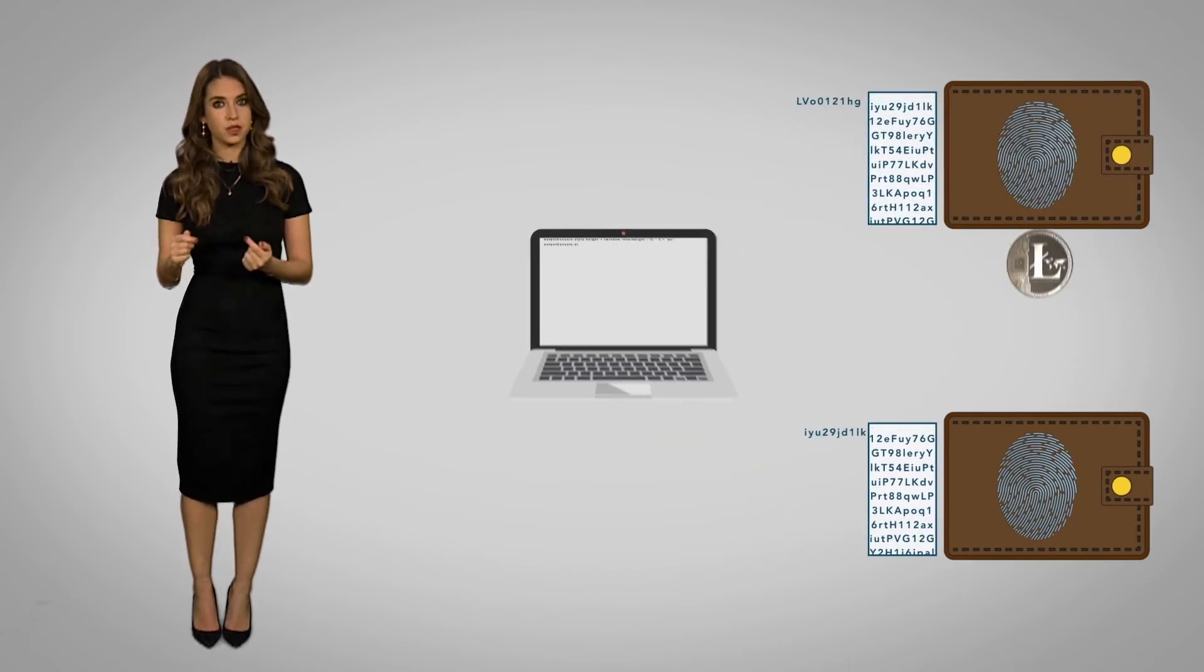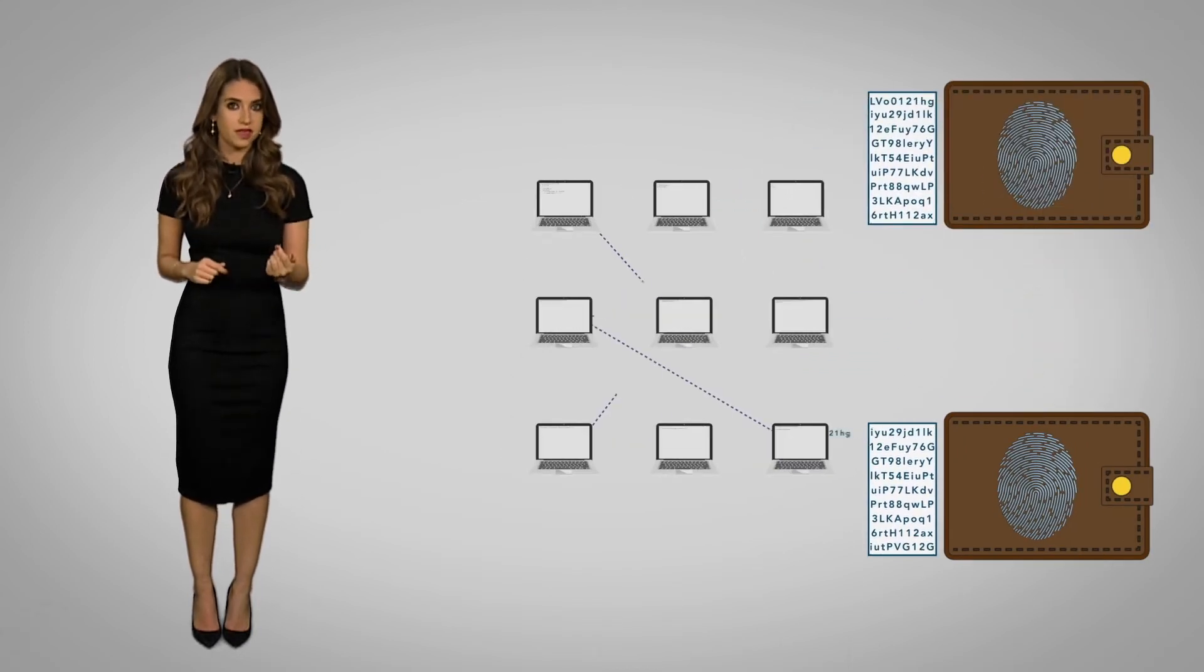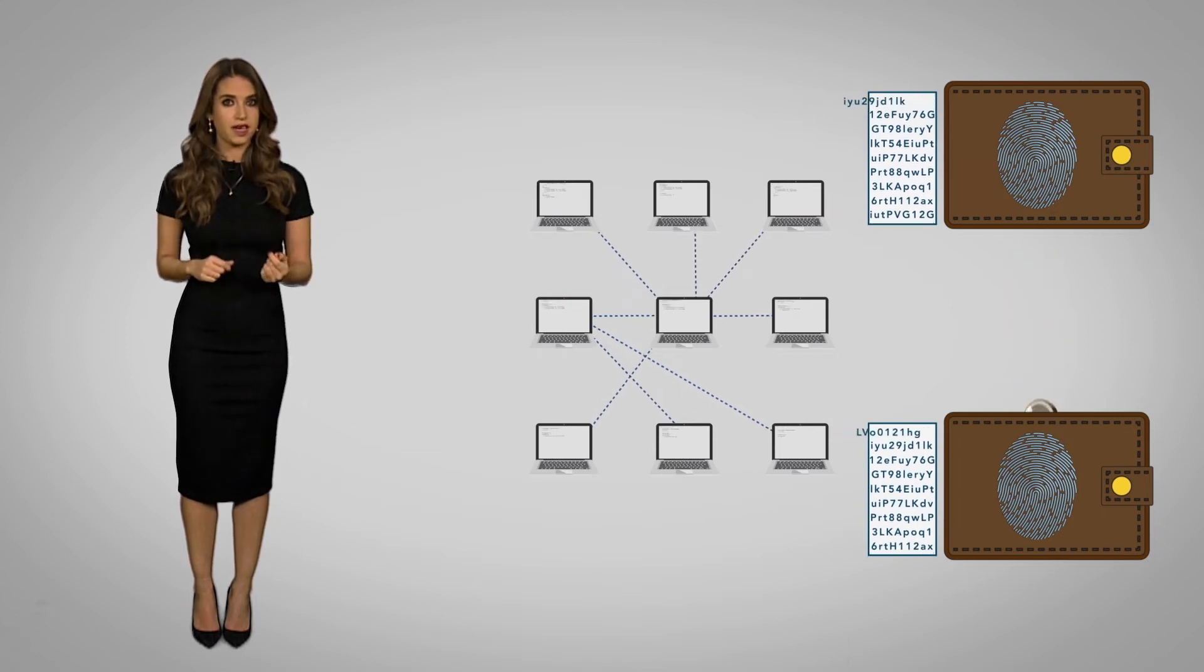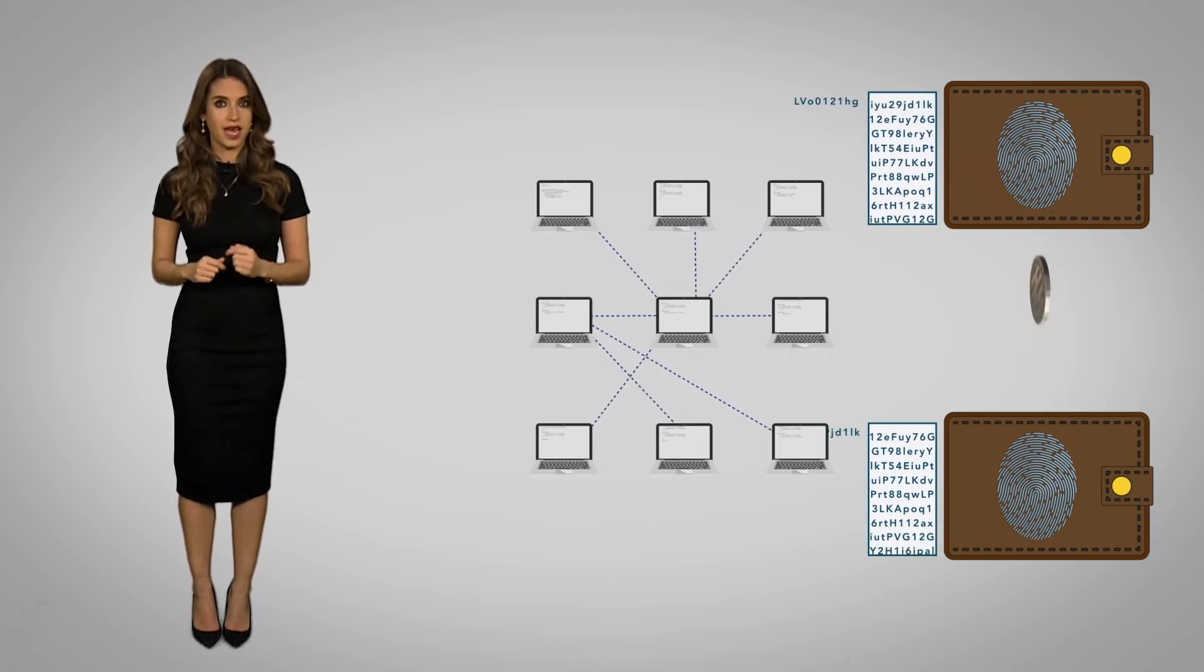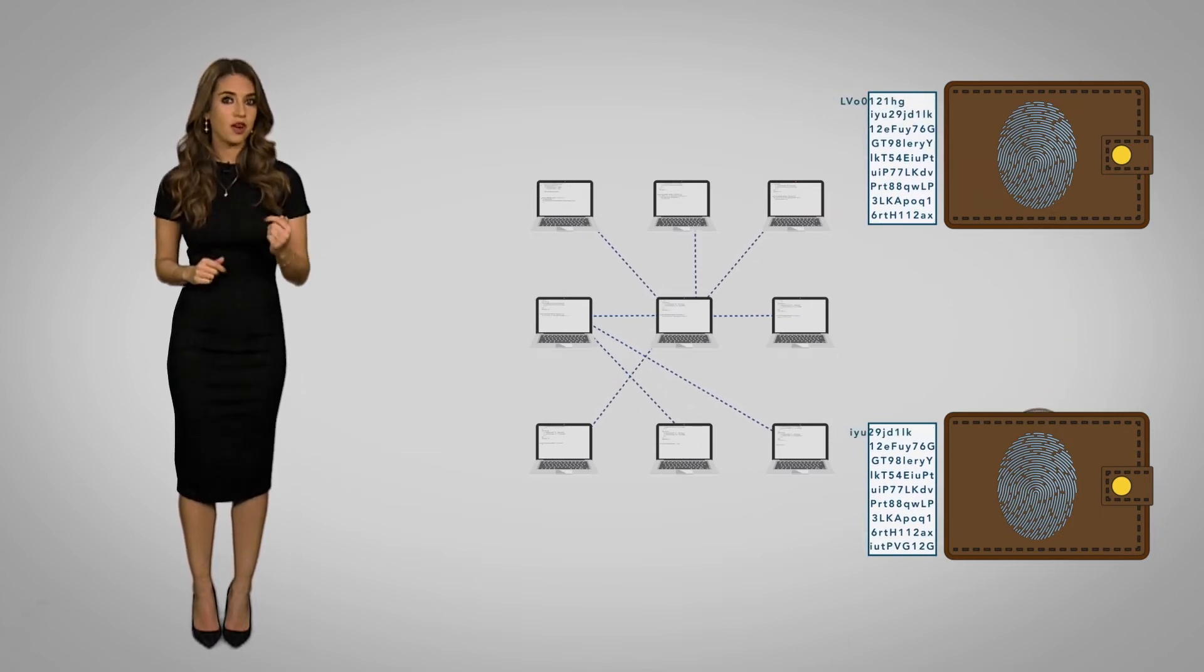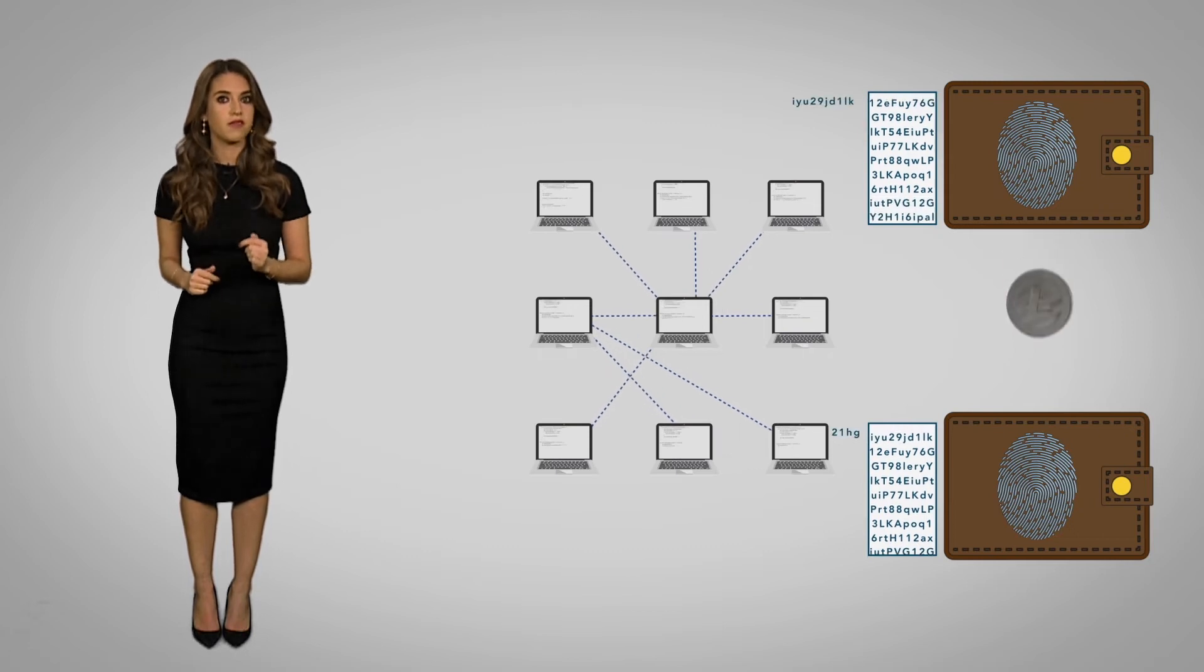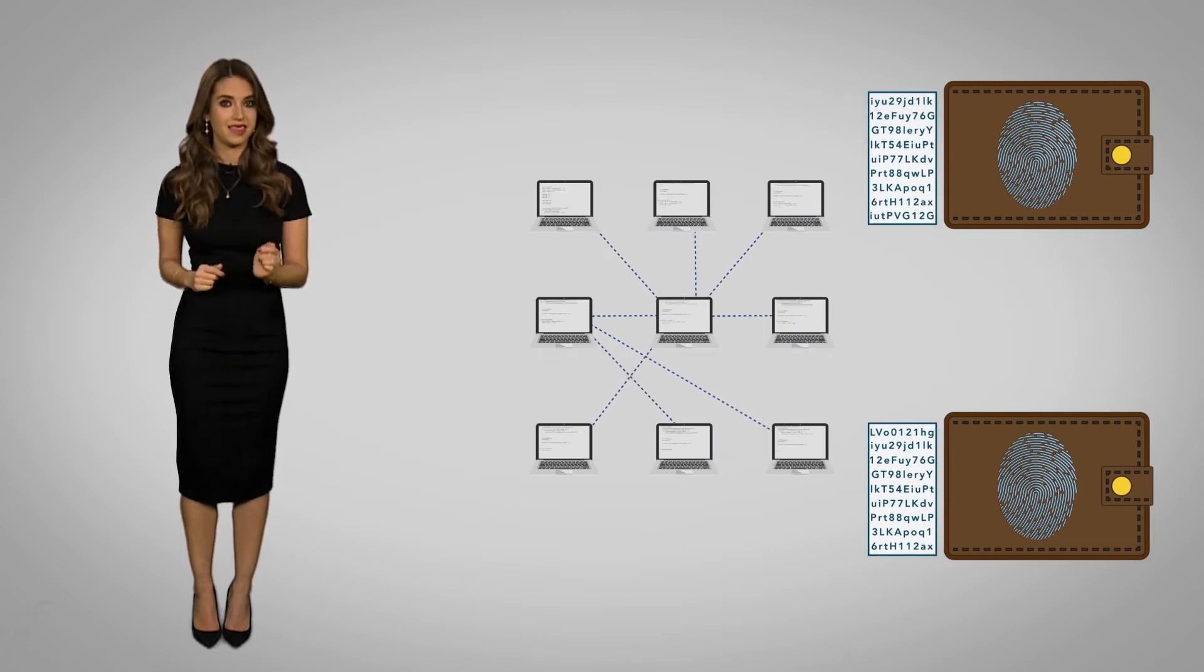Coins are sent between these wallets and often stored within them. Each computer keeps its own copy of the blockchain so that it cannot be altered without the agreement of the majority of the computers in the network.